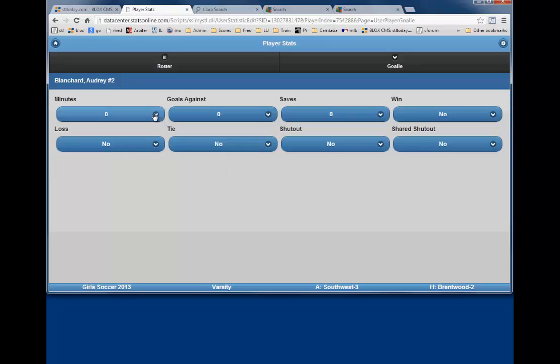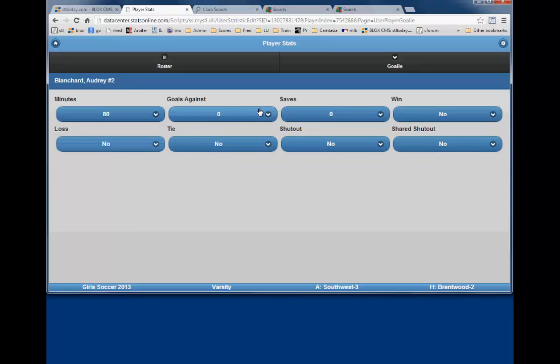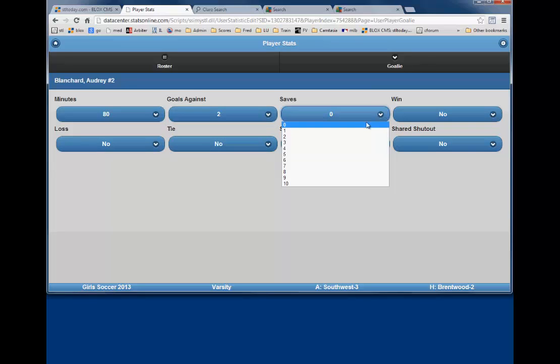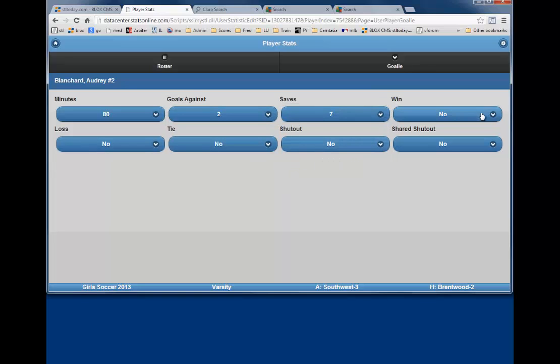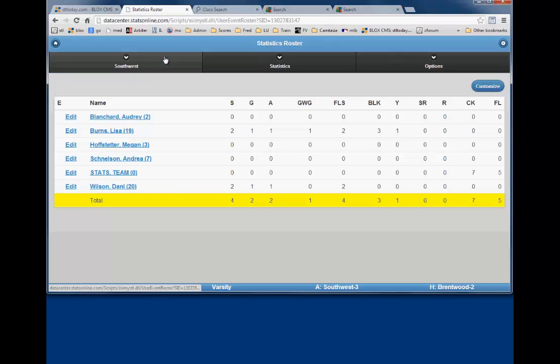First, enter the number of minutes played, 80. Next, the number of goals against, 2. And the number of saves, 7. Did she get the win? In this case, yes, so we will click on yes. Did she have a shutout or shared shutout? No, she did not. Be aware that the shutout is given when a goalie plays an entire game without allowing a goal. A shared shutout is when multiple goalies register a shutout. Now we will click on roster to verify the totals again.